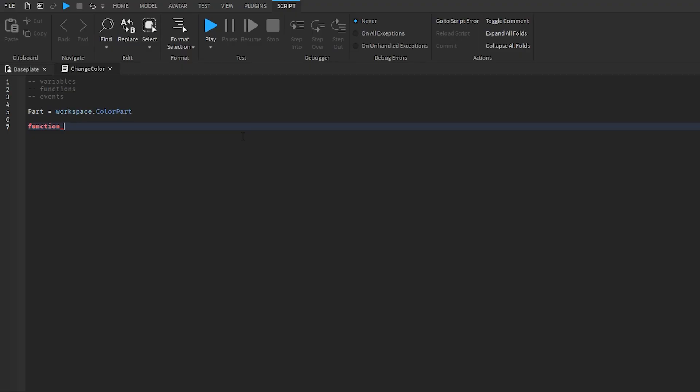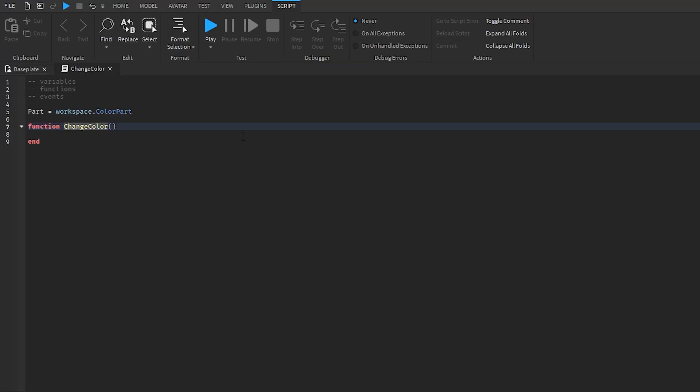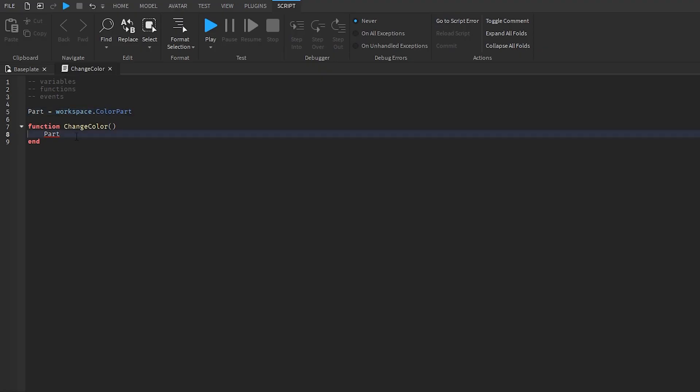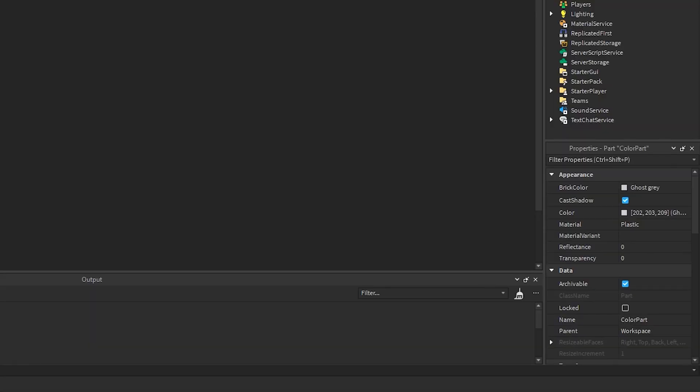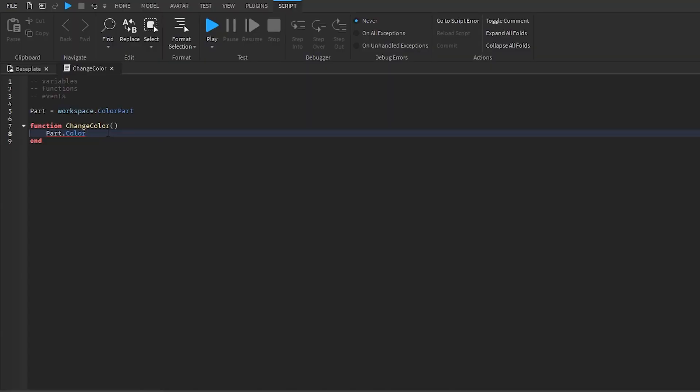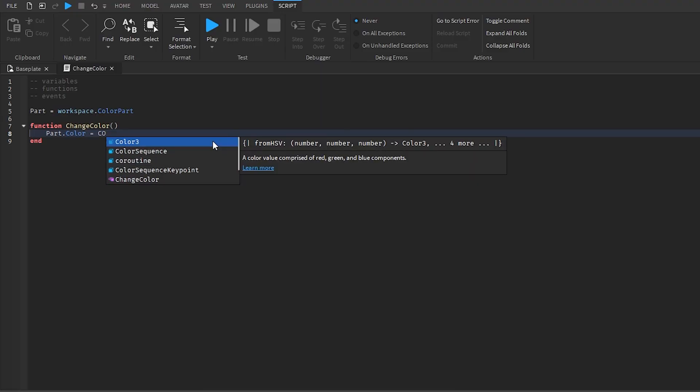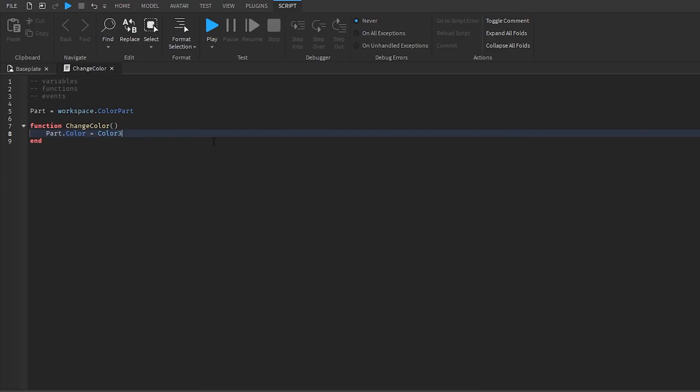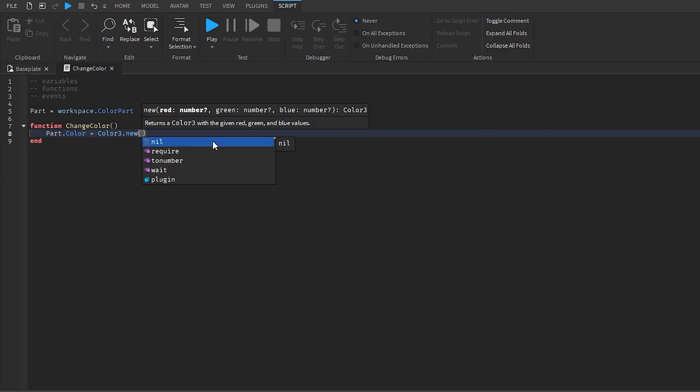That's a good name, I think. So change color. This is going to be our change color function. And inside our function, we're going to access our part, which is workspace color part. And we're going to access the color property, which is this property right here. And we want to change the color property to color3.new.